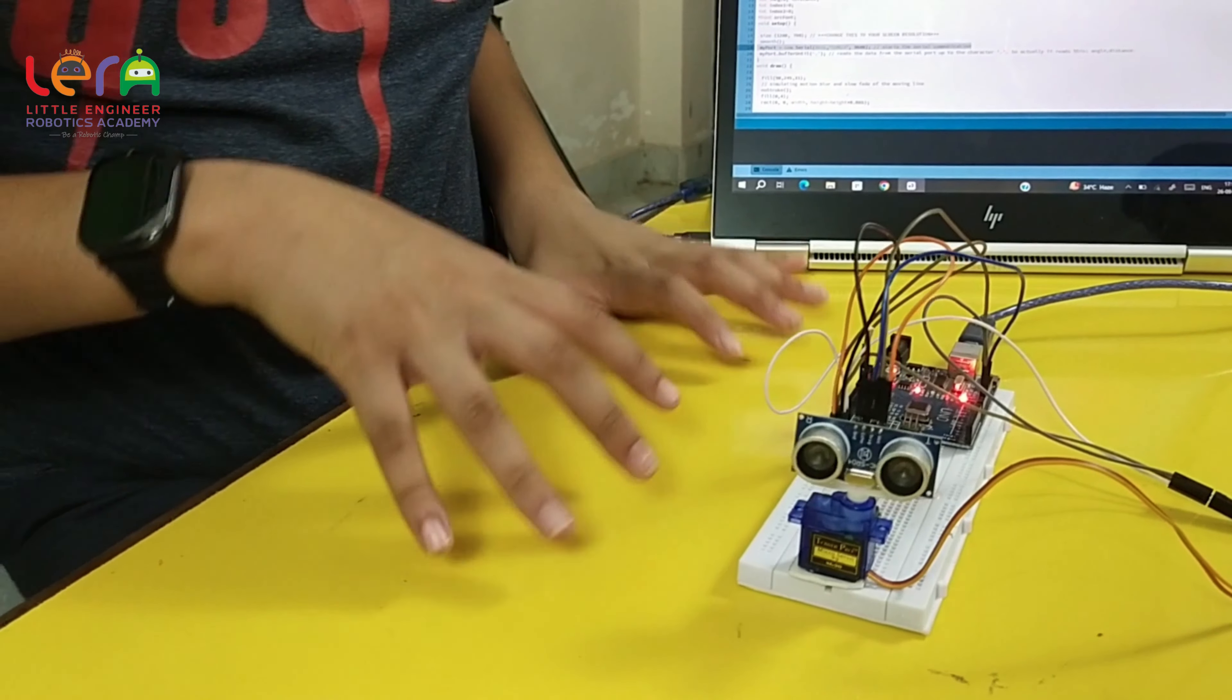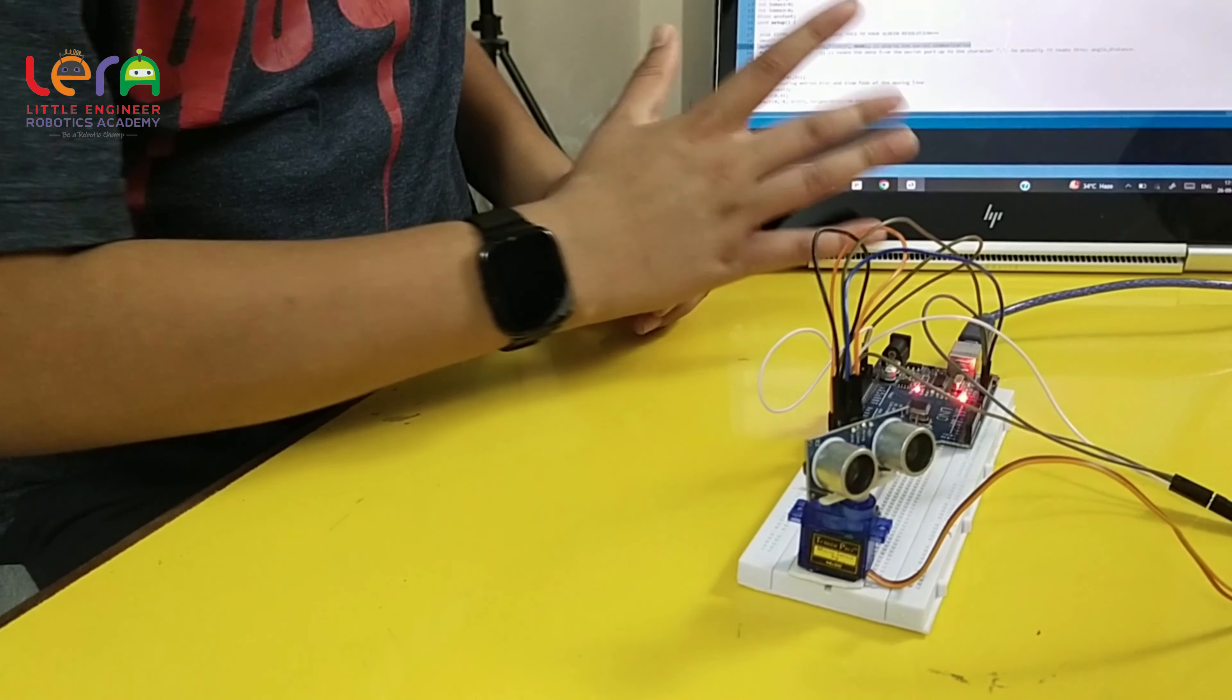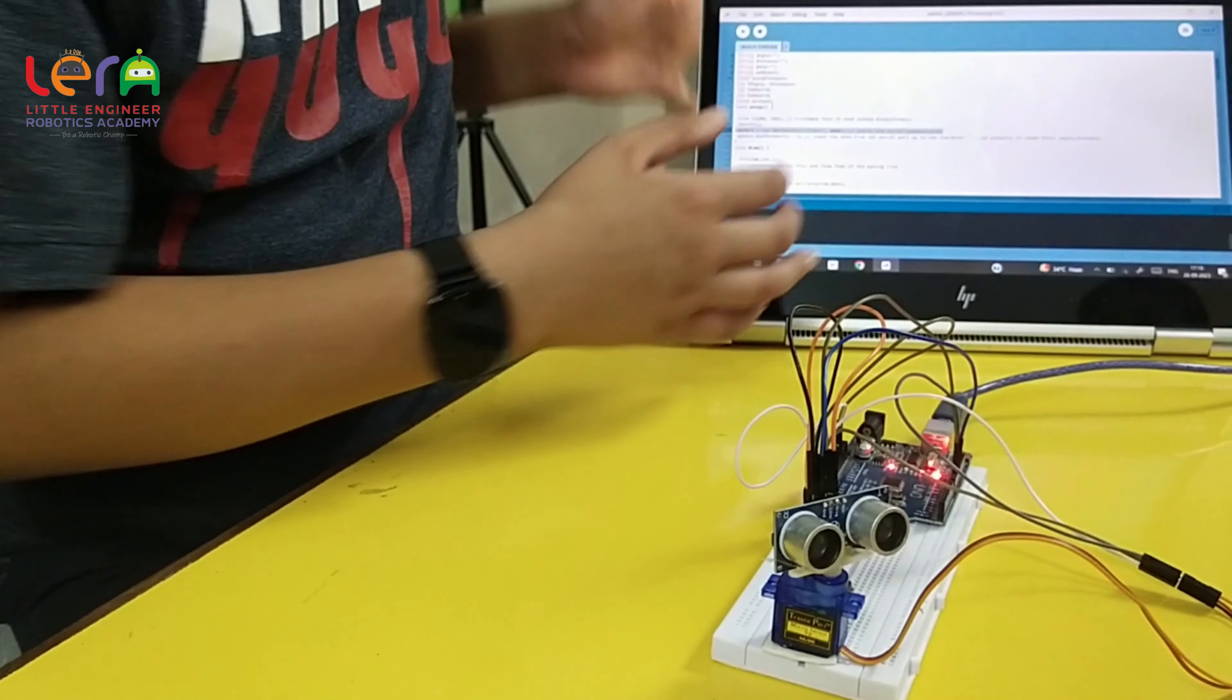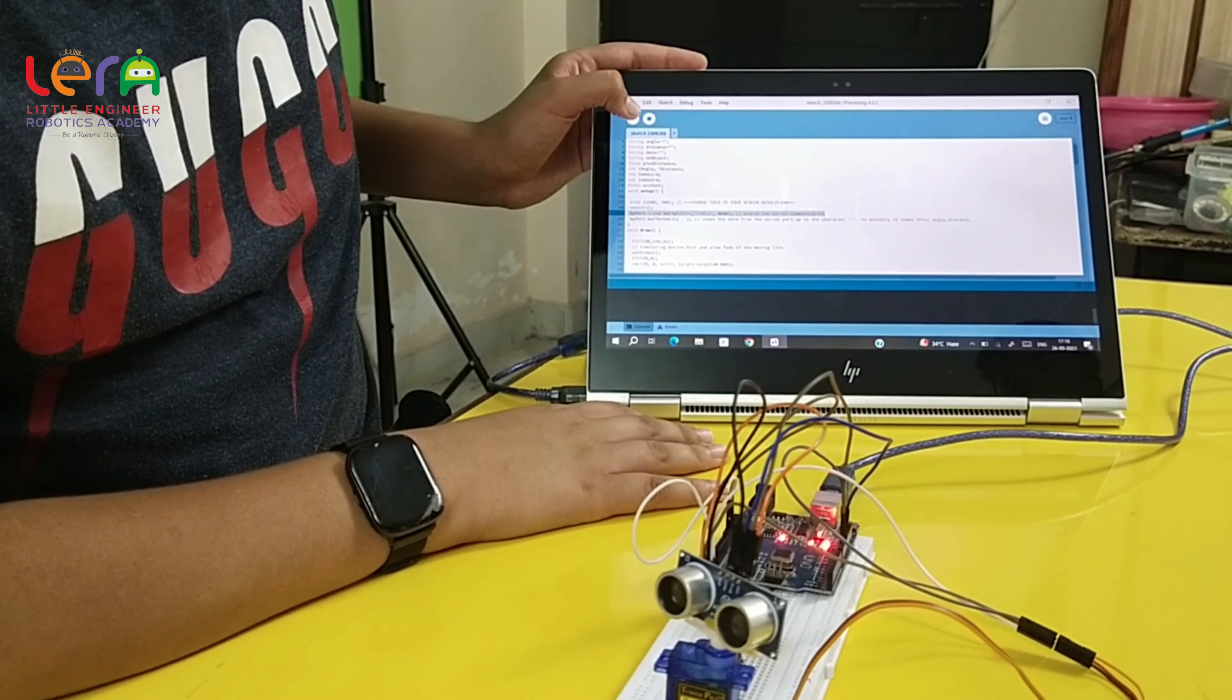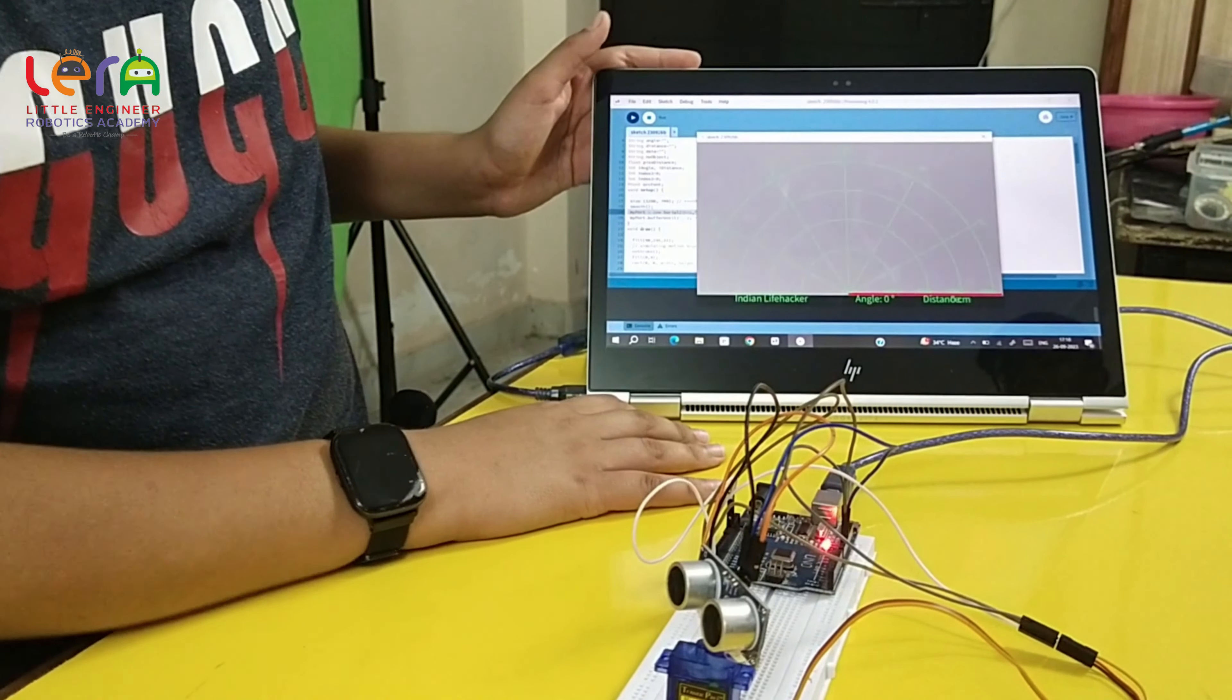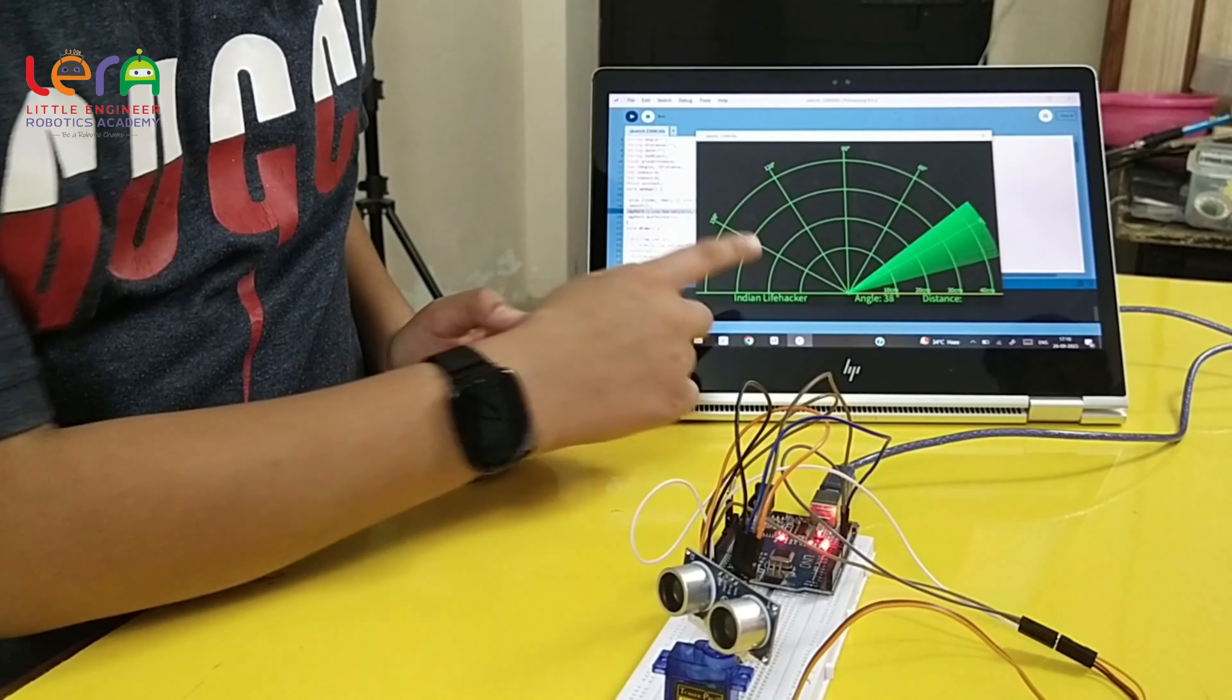For testing, we need to run the radar app. We need to run this code in the processing software. As you can see, it has started.